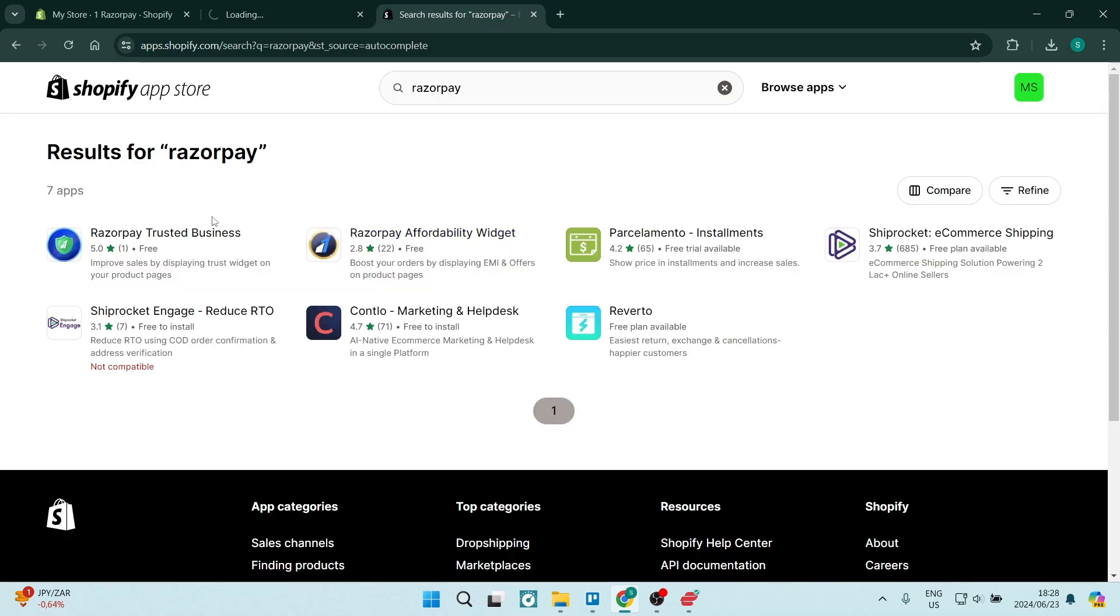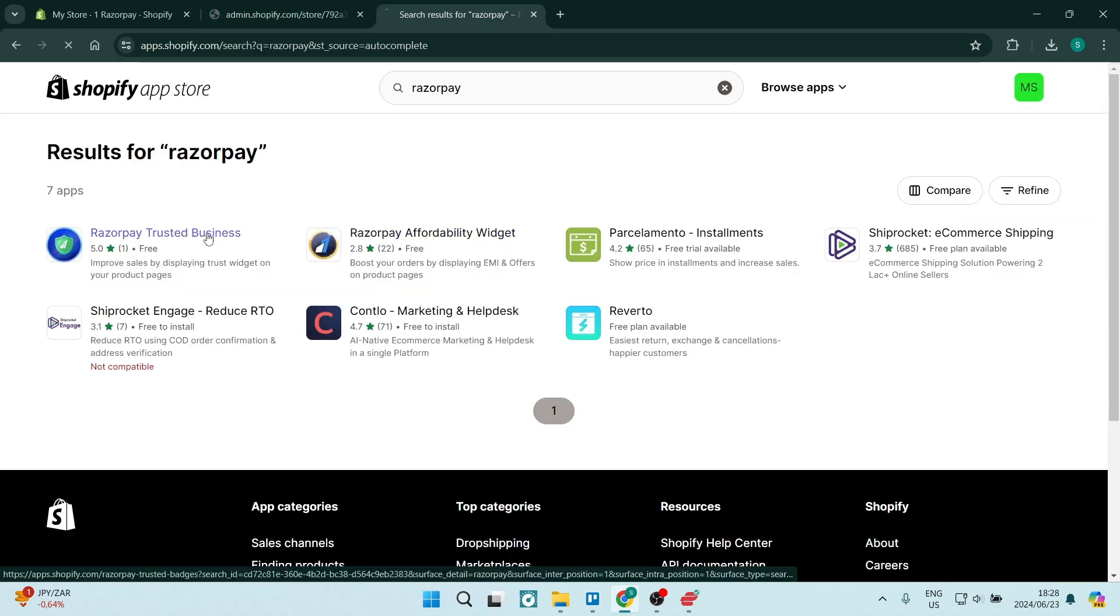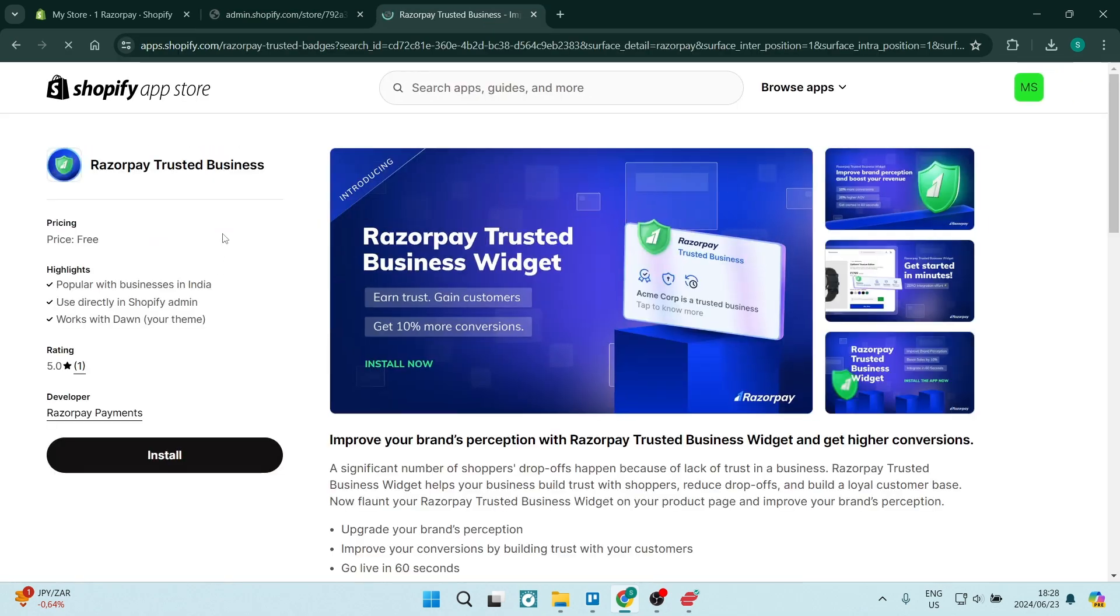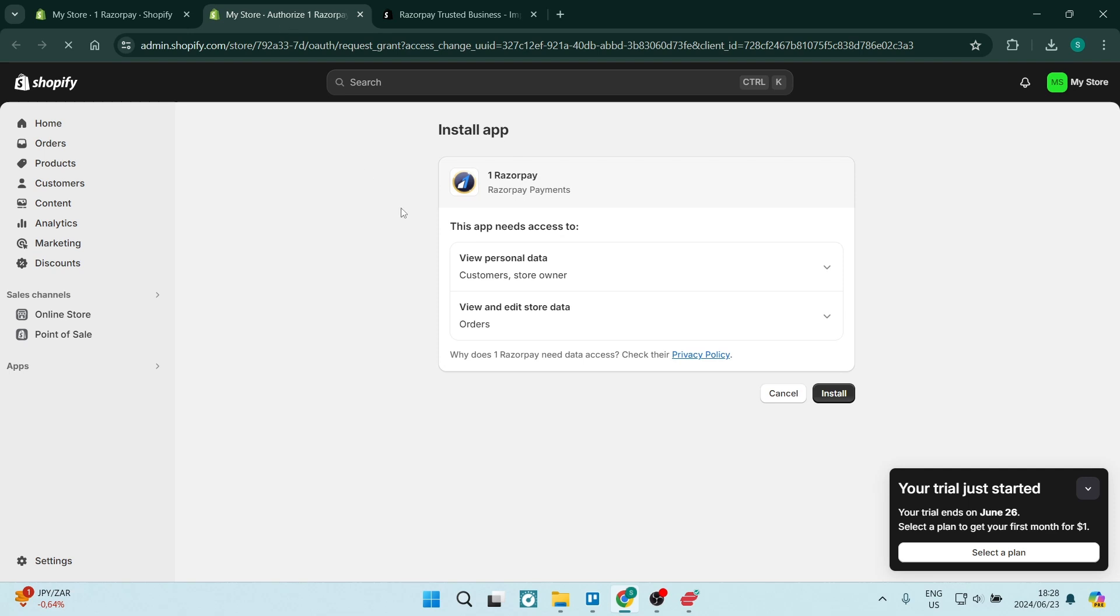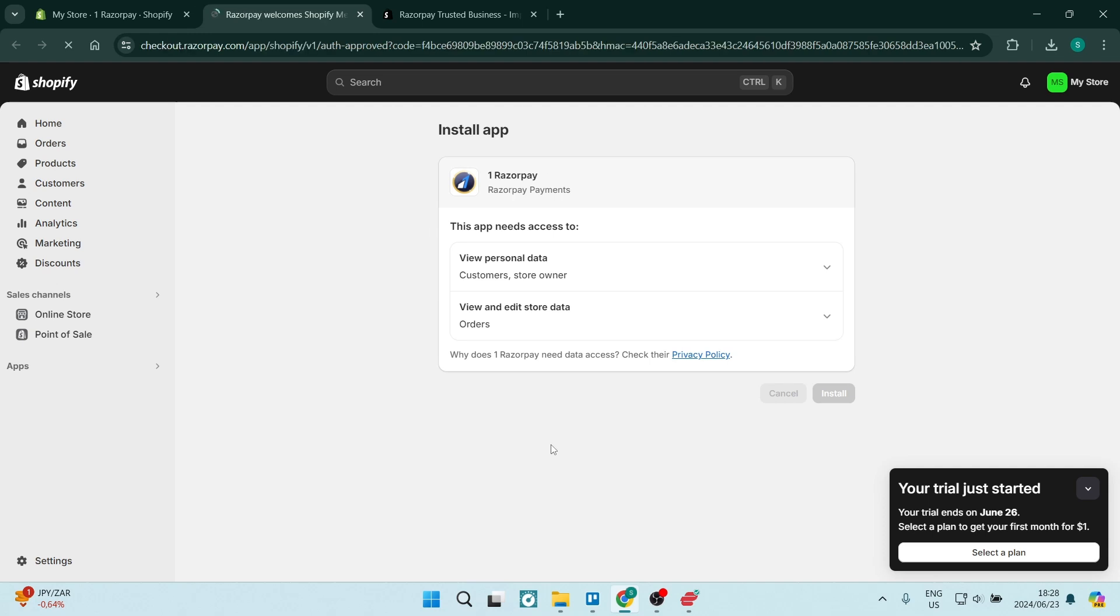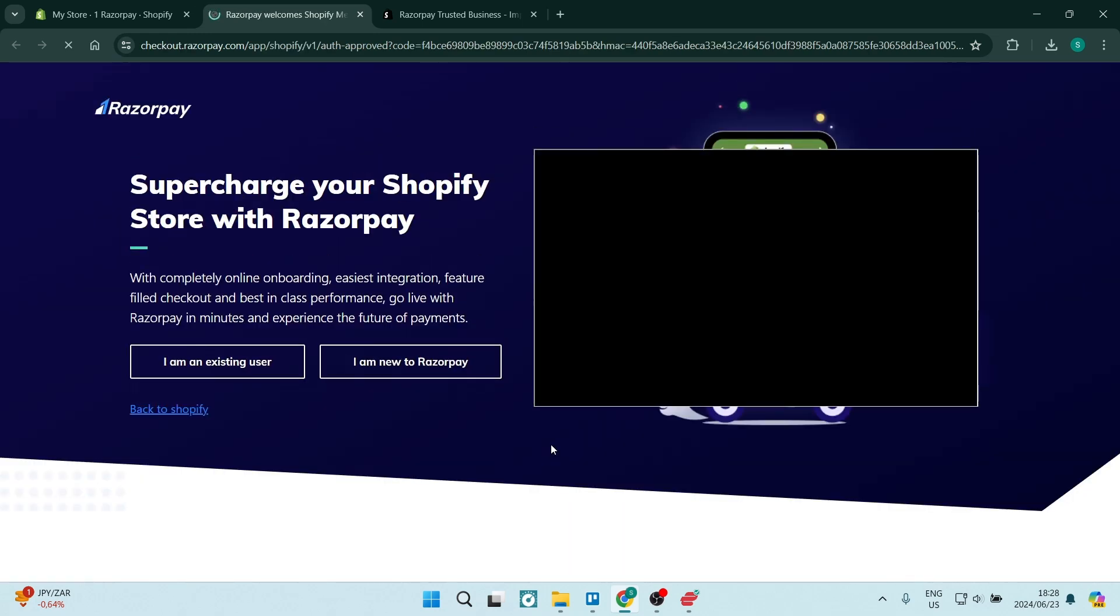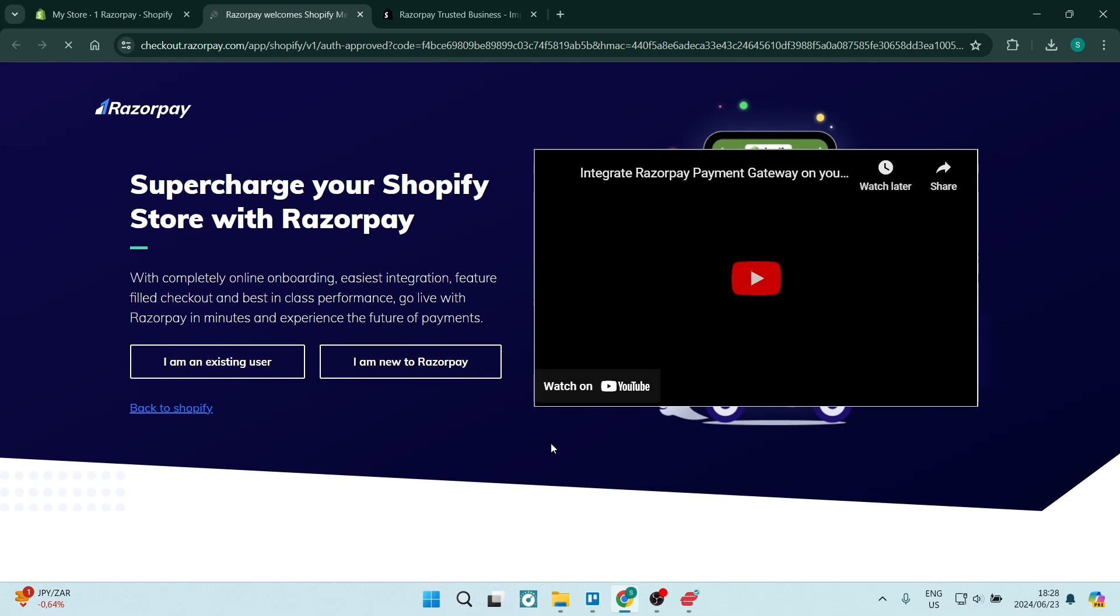It'll be the same way if we do it through the app store. So over here, you have the Razorpay trusted business. You're going to click on install over here. So ultimately, we will now additionally click on install. This just gives the Razorpay app permission to access some of your features.